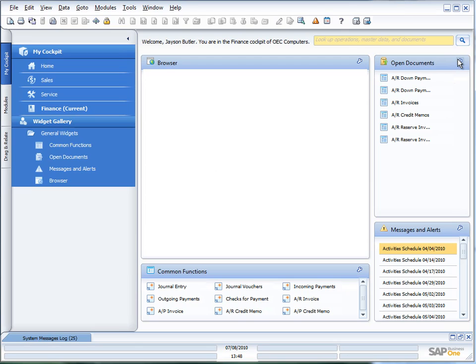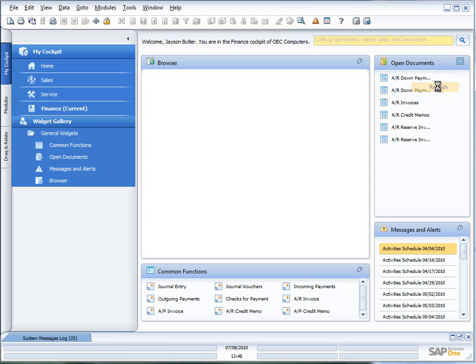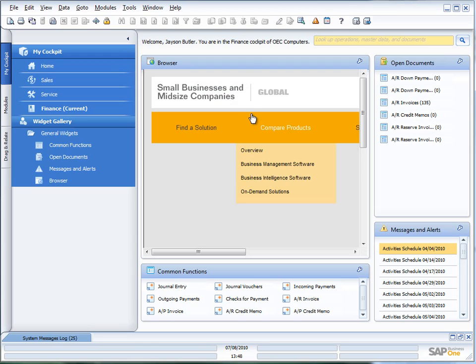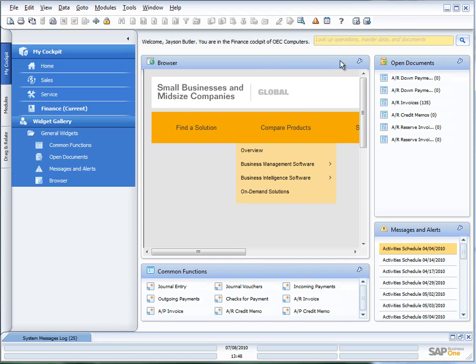One of the other things I can do, here's my Open Documents, for example. If I go in here and I choose Refresh, you'll now see that my Open Document numbers are actually being updated there for me. So very quick and easy. There's my browser.